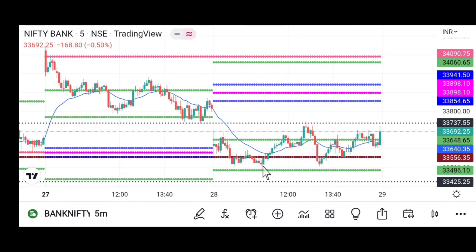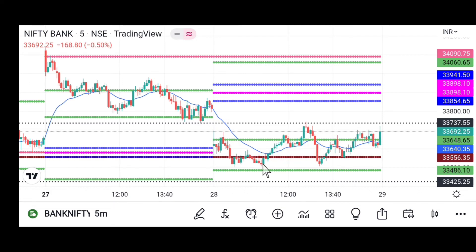After sellers pushed the market down and buyers brought it back up, many traders take a long entry here again. They keep stop loss below the daily pivot and take profit around 2R or the CPR. After that, the market has given around 2R on this trade.